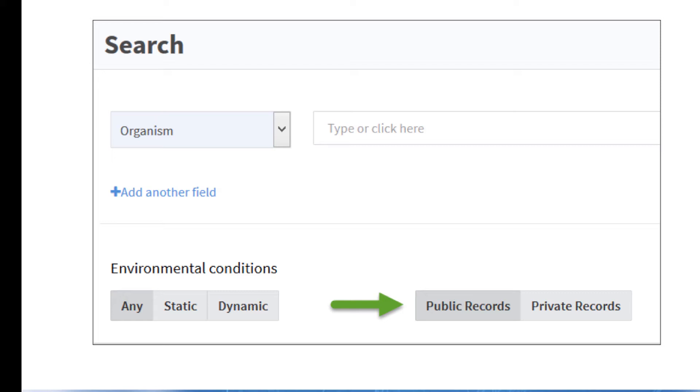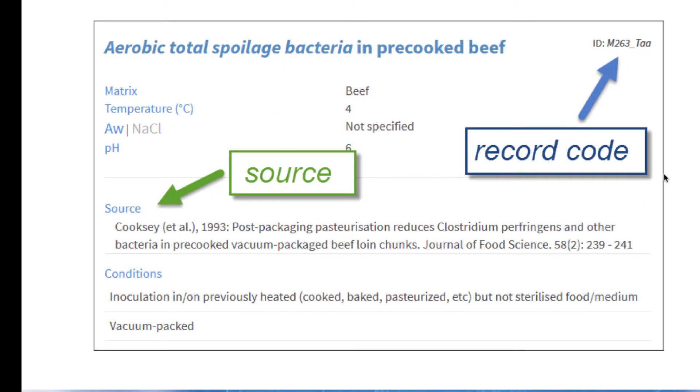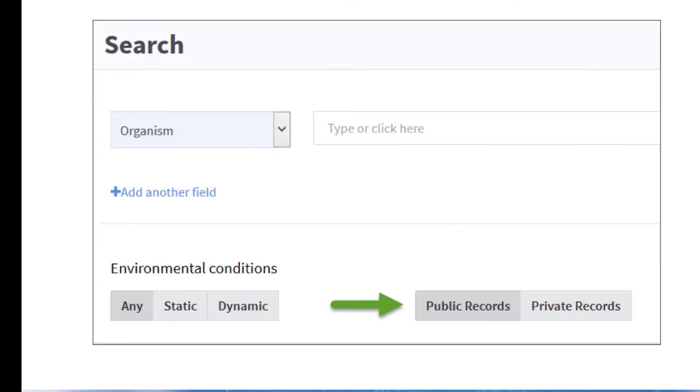This gives you an advanced opportunity to indicate in your manuscript that your data will be published in ComBase, including the record codes and or the source name so that people can more easily find your data in ComBase. Once your data has been accepted, we can then move your data to the public section if you wish.